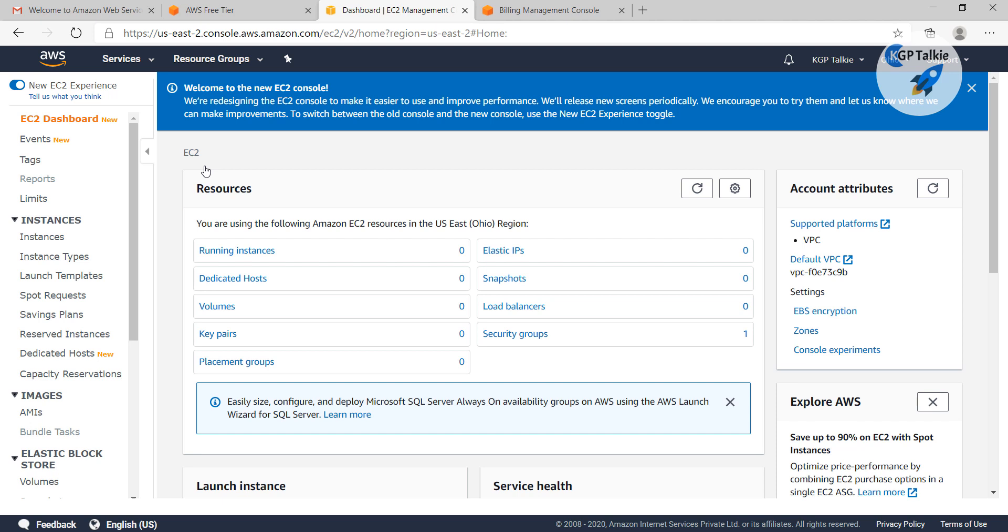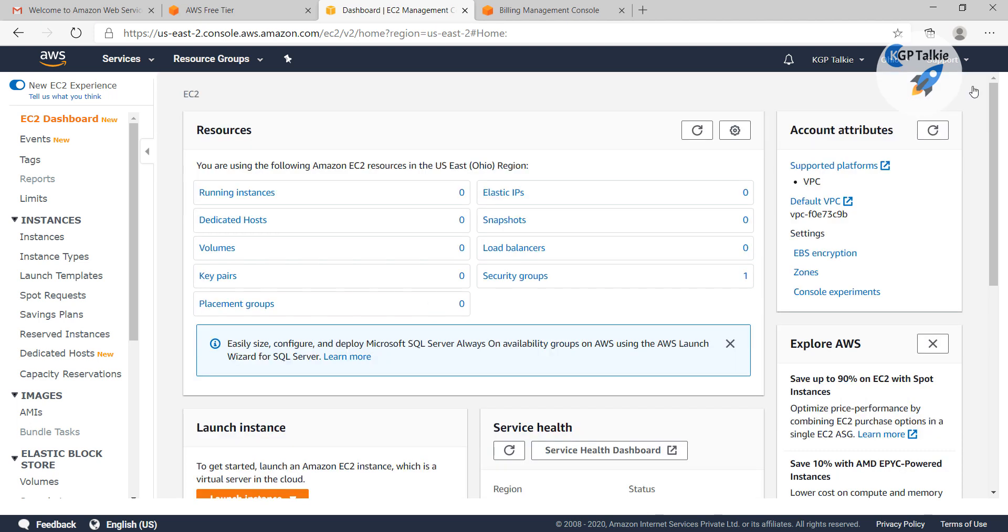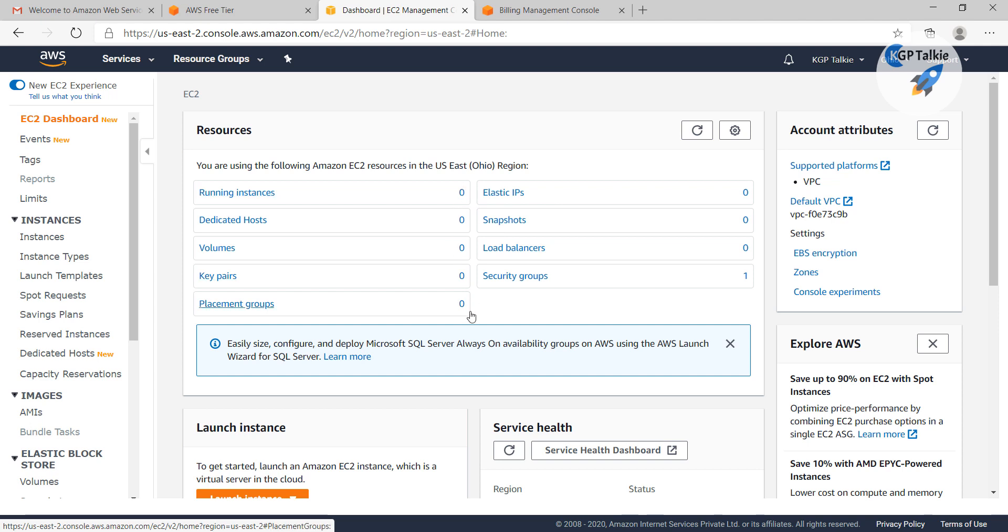If you don't get a page like this, then you might need to wait for some time to activate your account. It says that I do not have any running instance here, and there is no elastic IP, snapshot, etc.